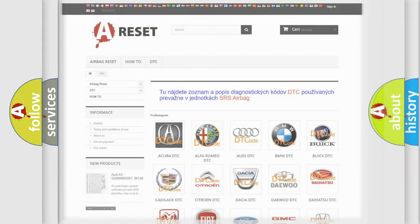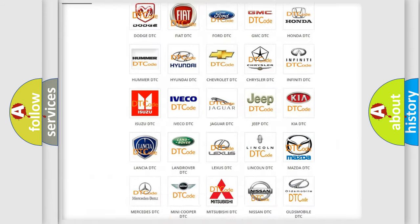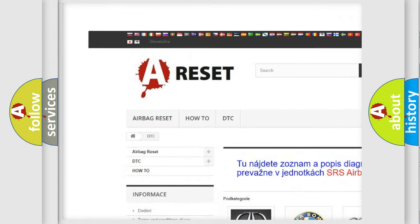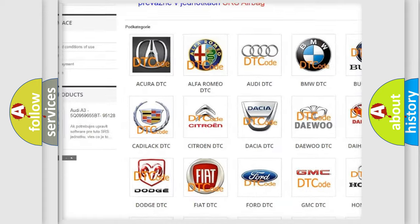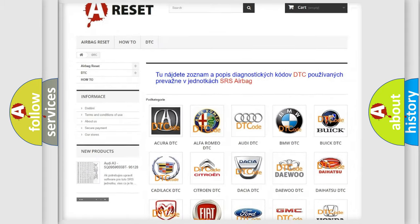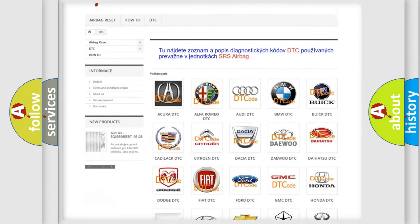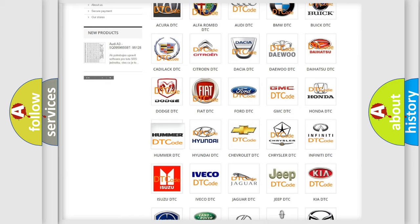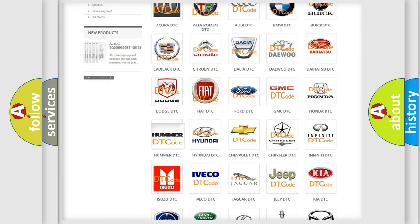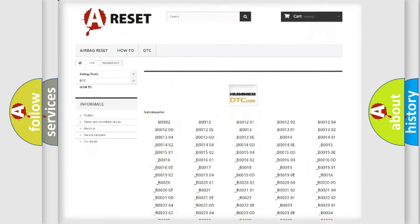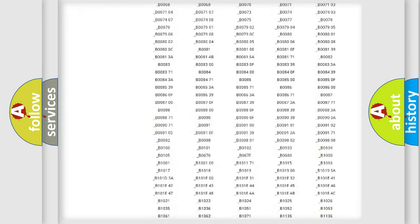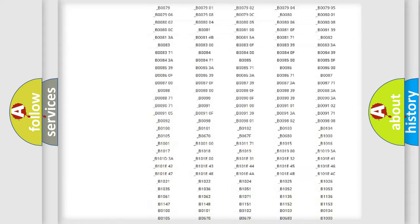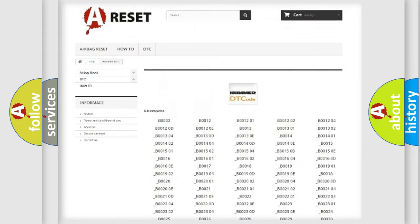Our website airbagreset.sk produces useful videos for you. You do not have to go through the OBD2 protocol anymore to know how to troubleshoot any car breakdown. You will find all the diagnostic codes that can be diagnosed in a car and vehicles.